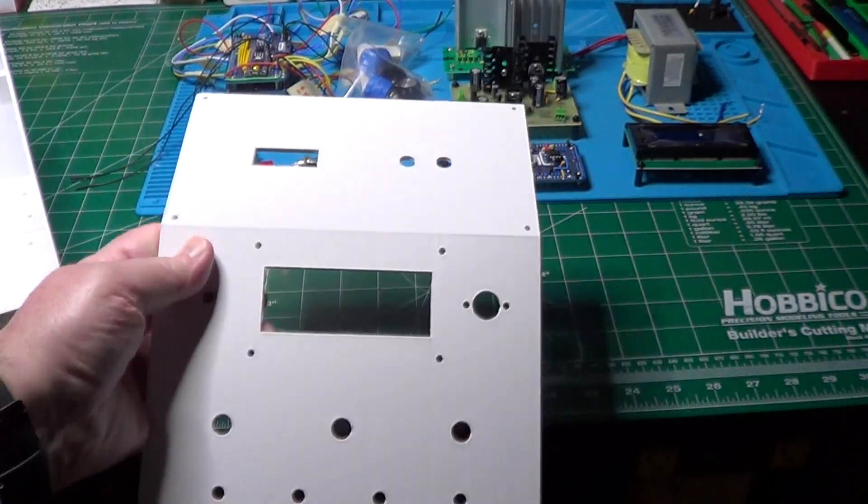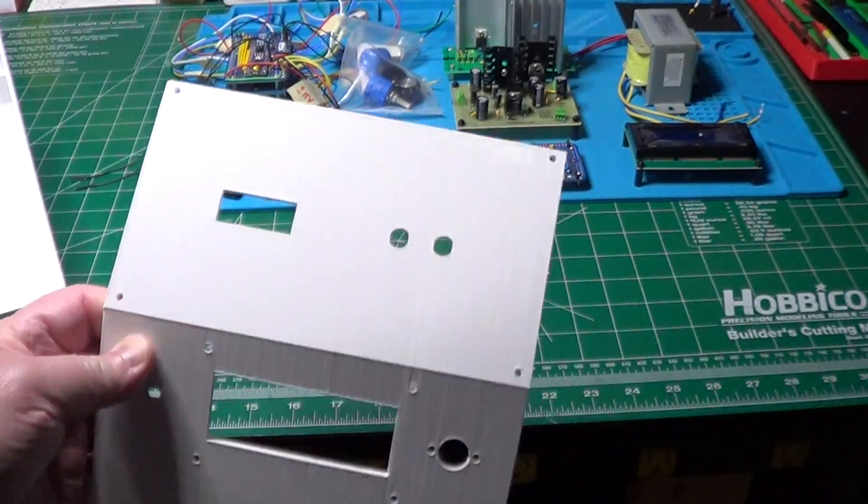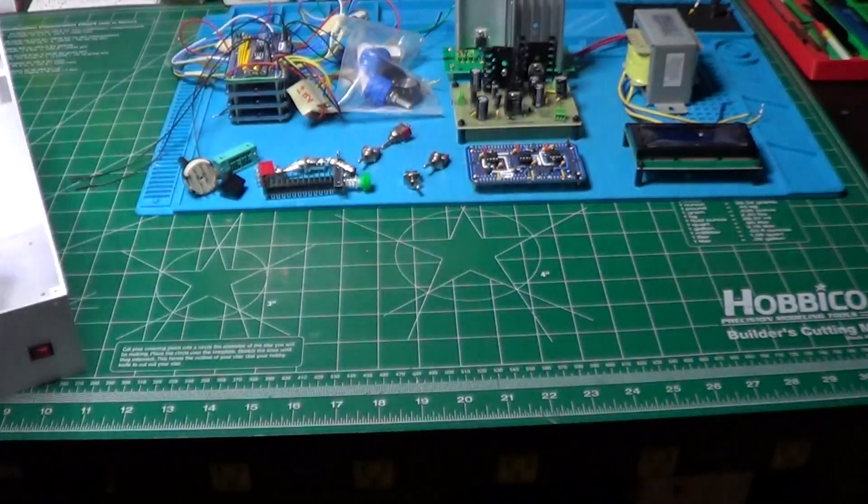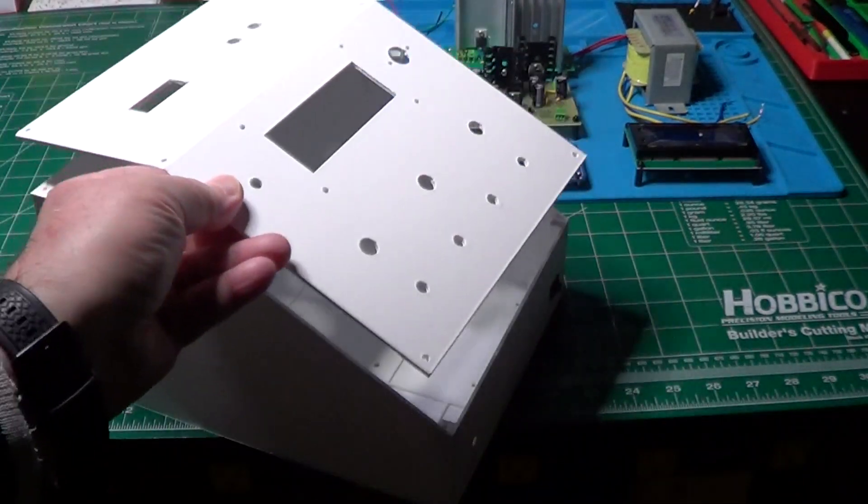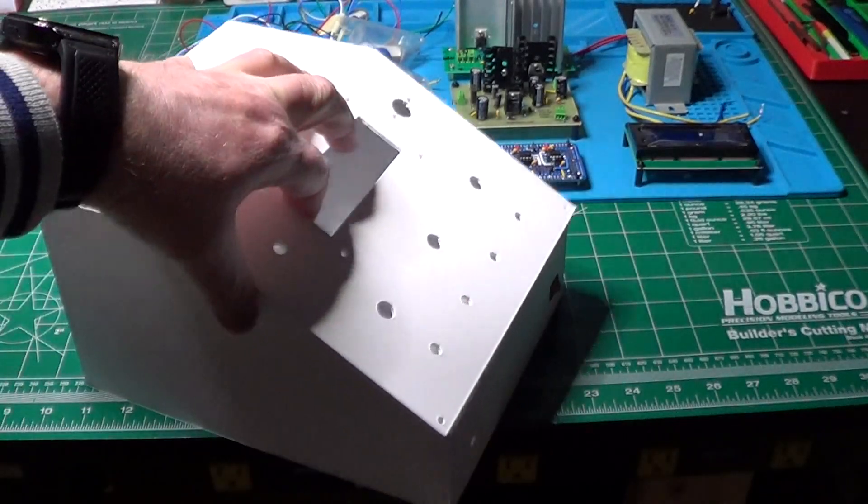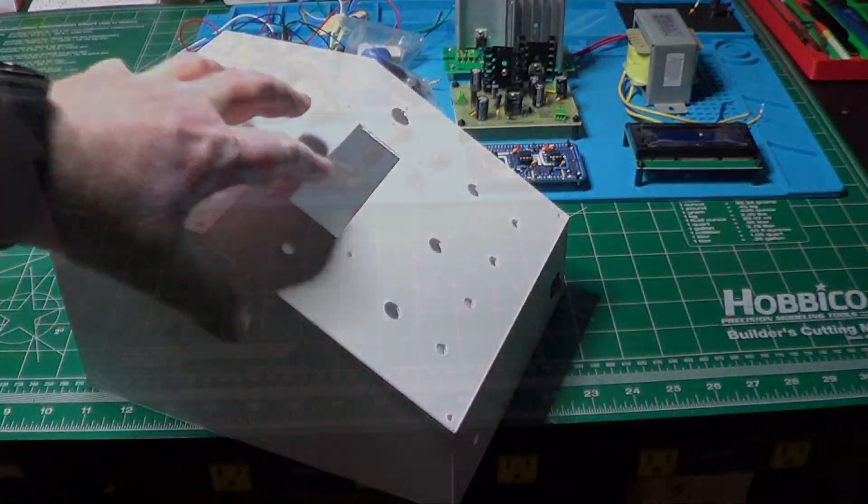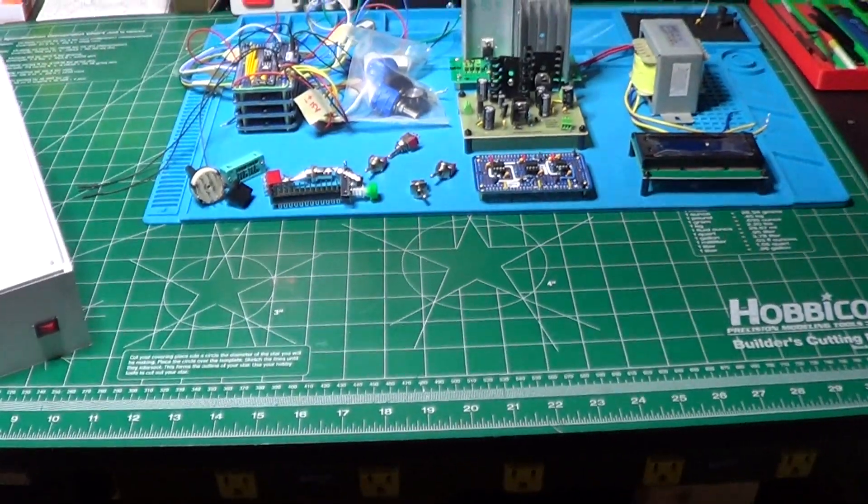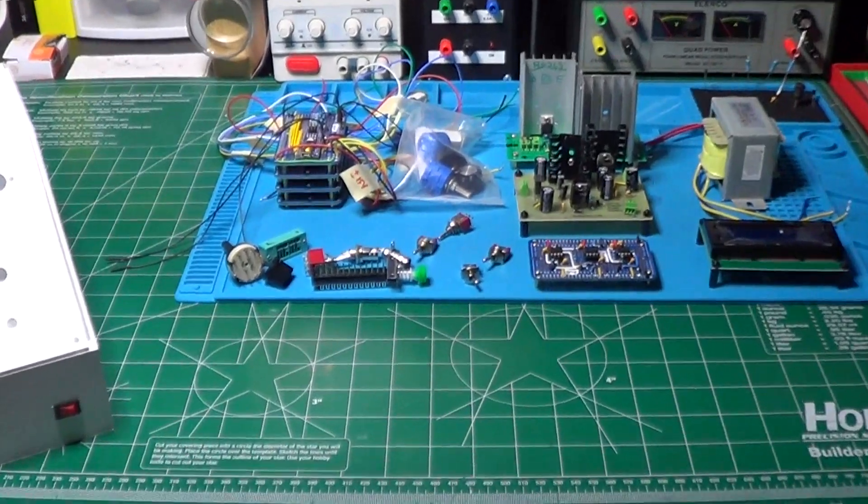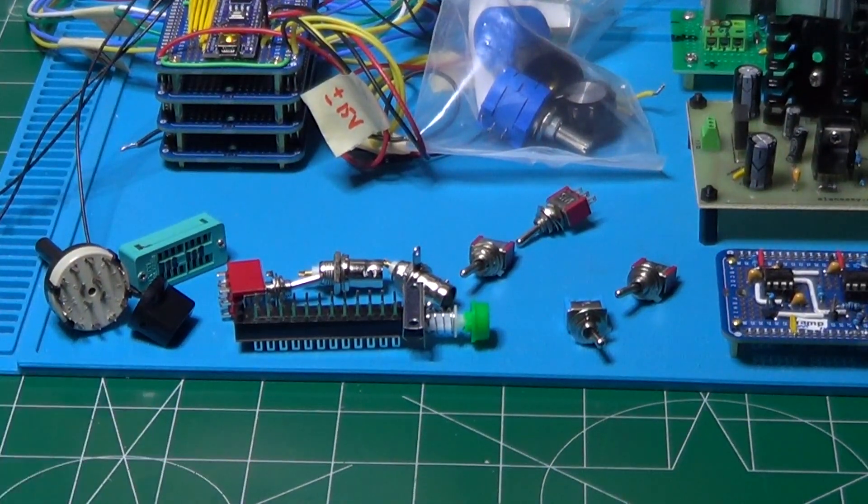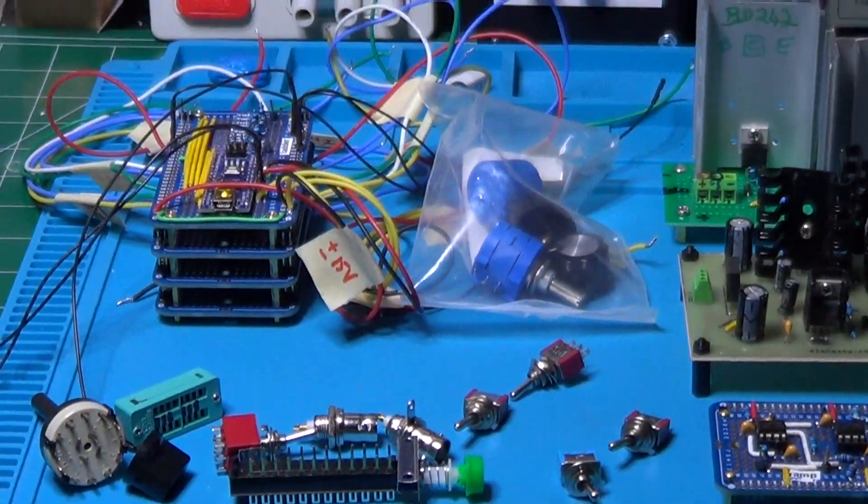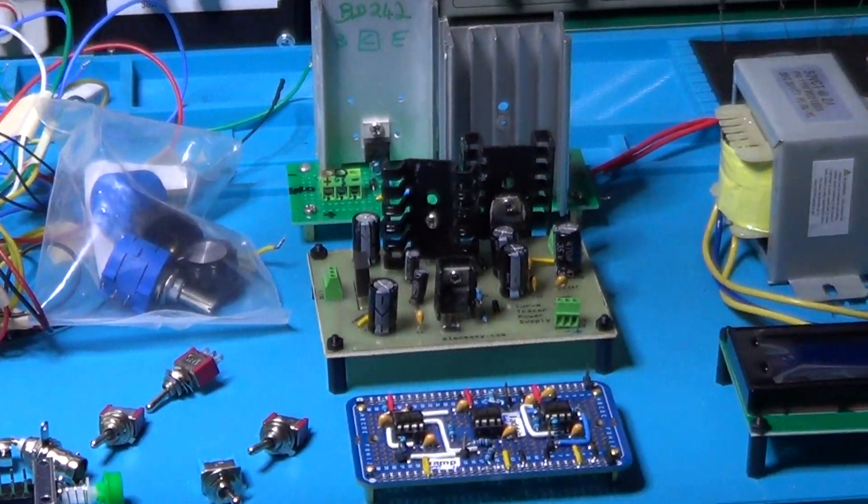And here is the front panel which will be mounted on top of the case in this way, making it easier to handle all the controls of the curve tracer. I have also laid down on the blue mat all the components and the boards that will have to fit inside the case and on the panel.